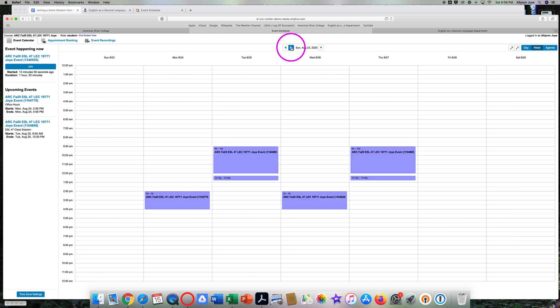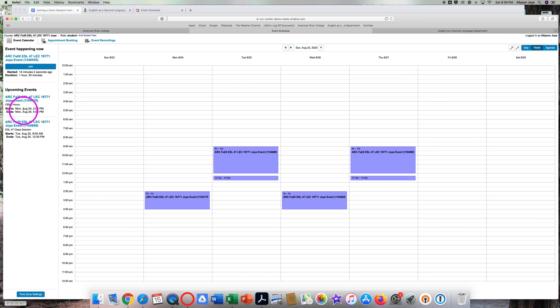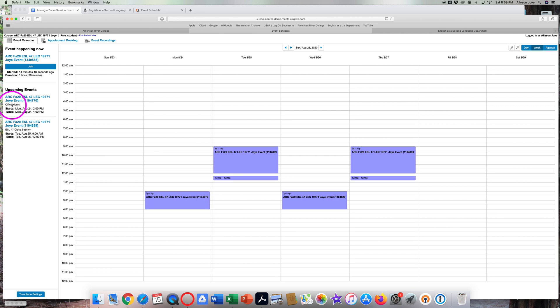Here are the events for ESL 47 for Week 1 of Fall 2020. The first event in Week 1 is on Monday, August 24th from 2 to 4 p.m. These will be office hours. Join this Zoom session if you have questions for your professor, even before the class begins.